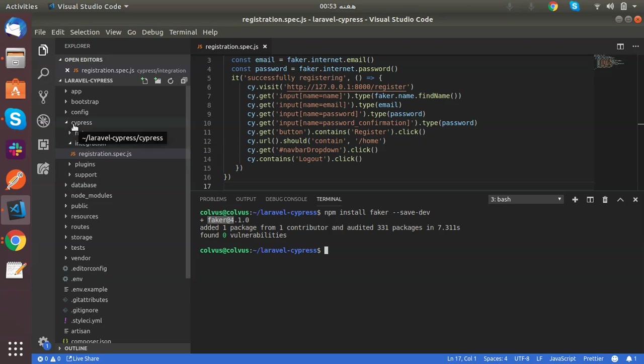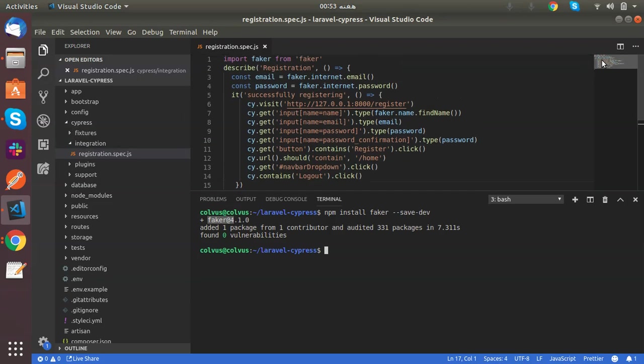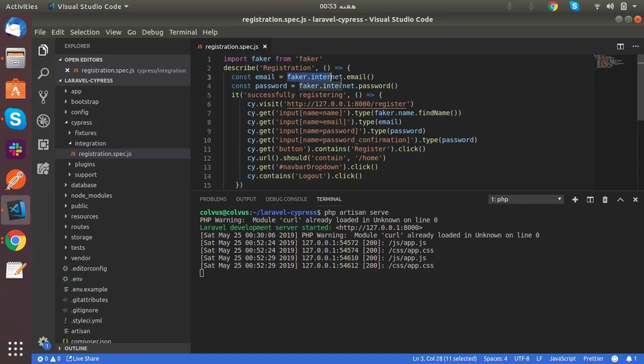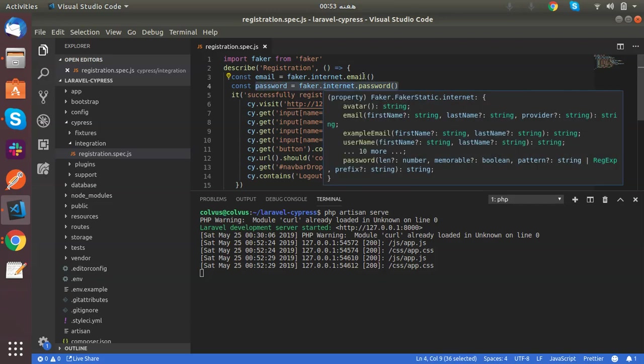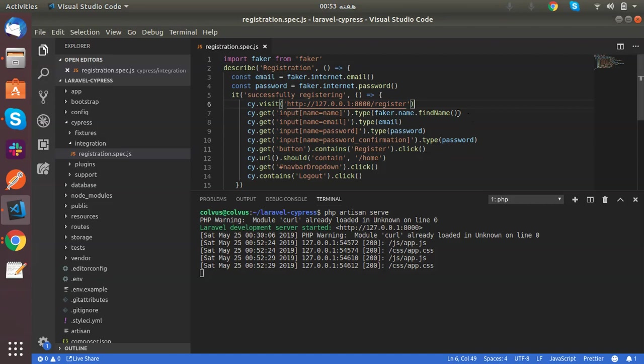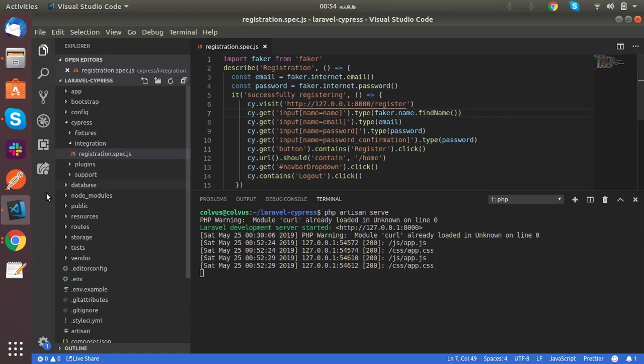So what actually does this test case do? First, I want to tell you that my Laravel project is running on localhost:8000. Let's import Faker first. Generate an email and store that in the email variable, then I generate a password through Faker. Then I visit this URL, which is the registration page of Laravel. I enter the first name in the input field where name is equal to name.